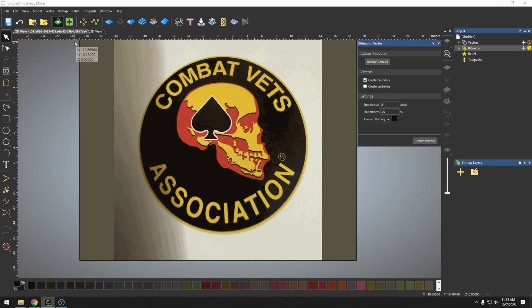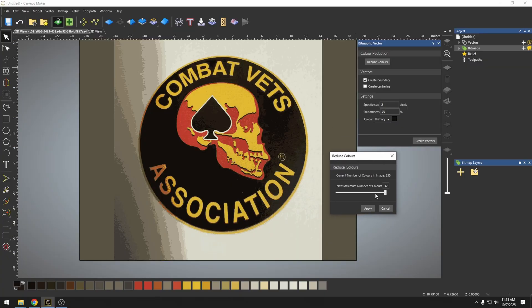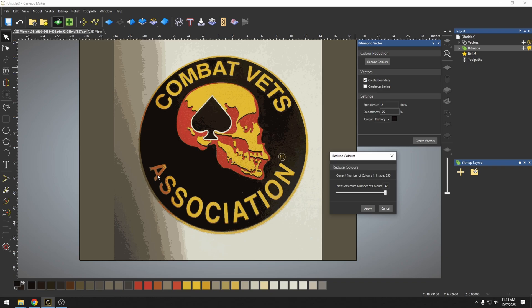If we open our bitmap to vector tool and we just reduce colors, you can instantly see that the bitmap to vector tool drops it down to 32 colors and it's already trying to combine like colors. And we already see that we have some yellow bleeding in with the red, which this may be okay if we're just tracing the black, but we have some black combined with some of these other colors.